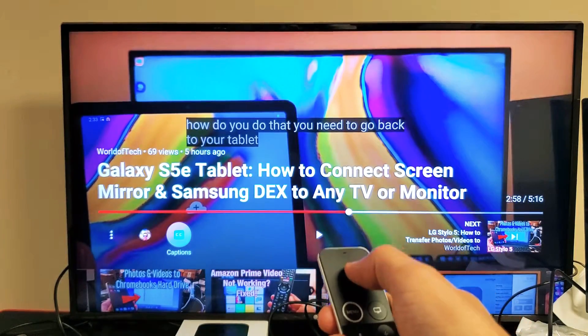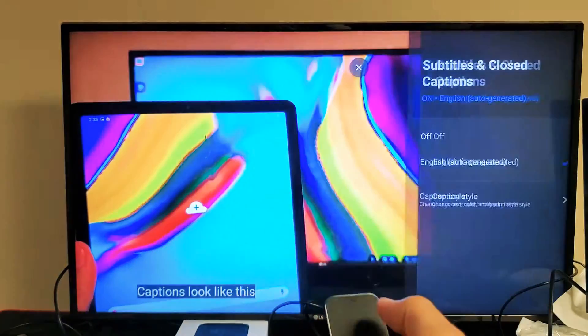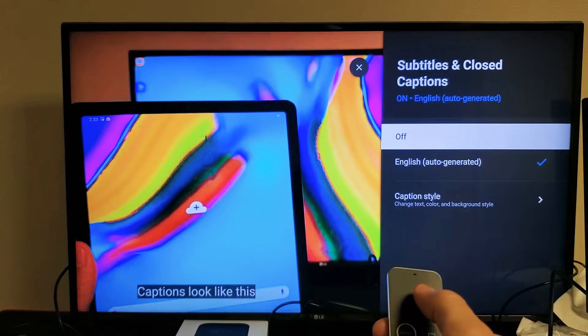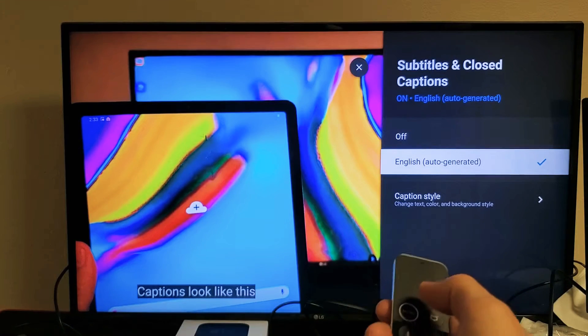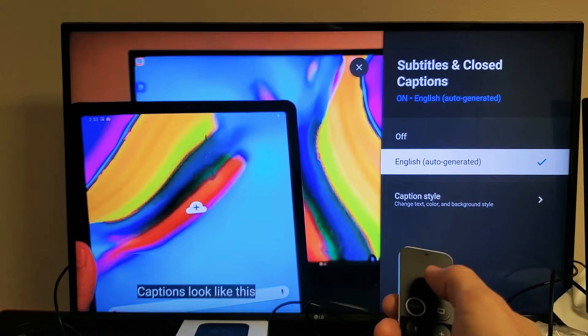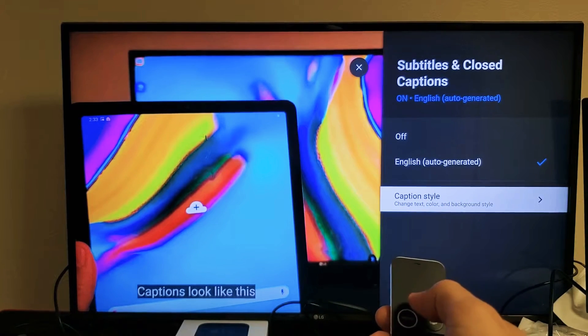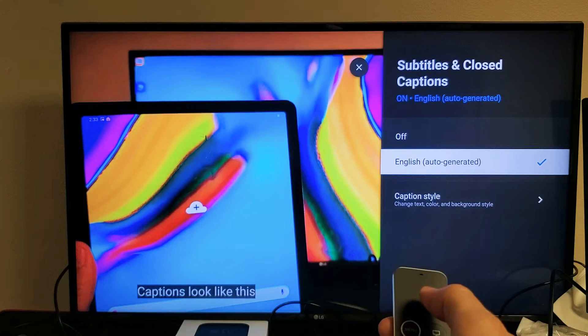Let me just tap the trackpad right here. And then you can see right here, we can either turn it off, we can put on English, or we can even change the caption style as well.